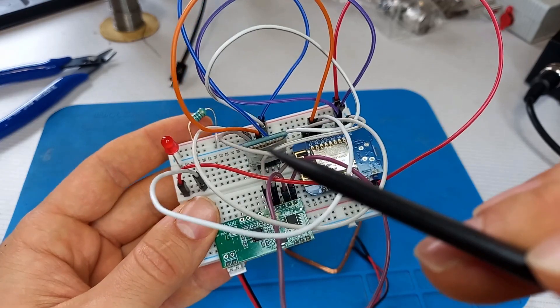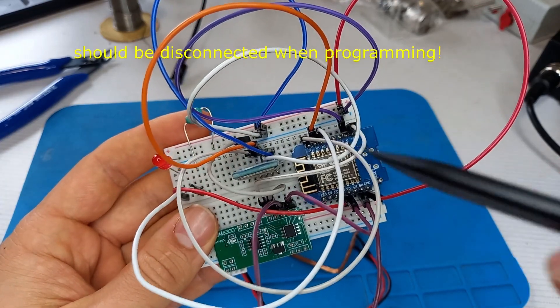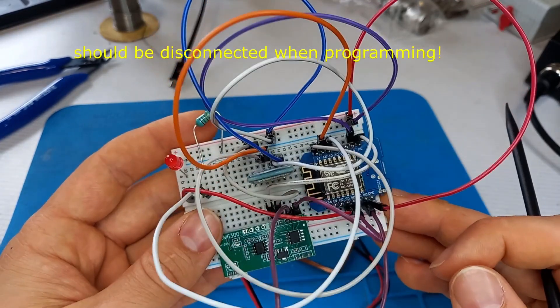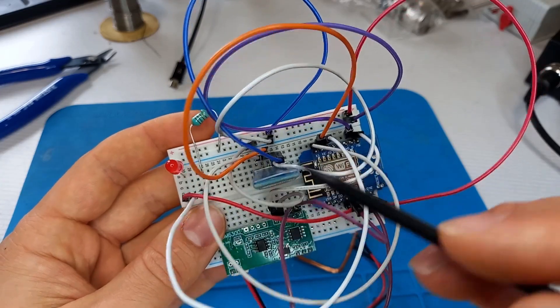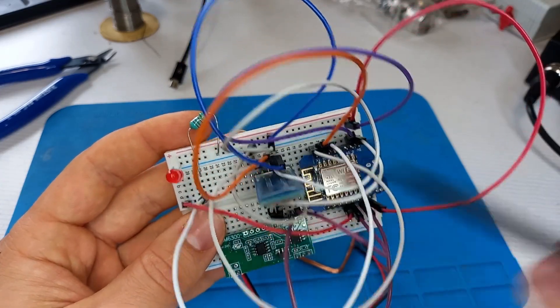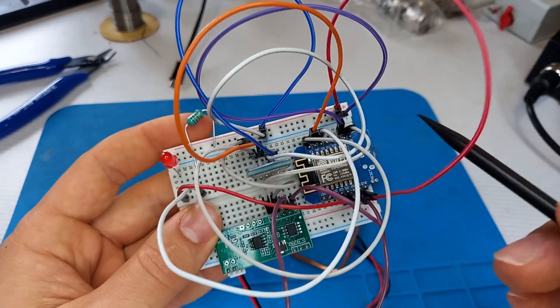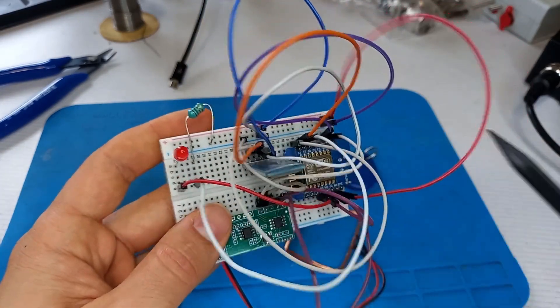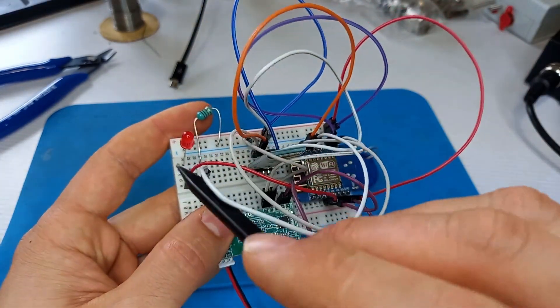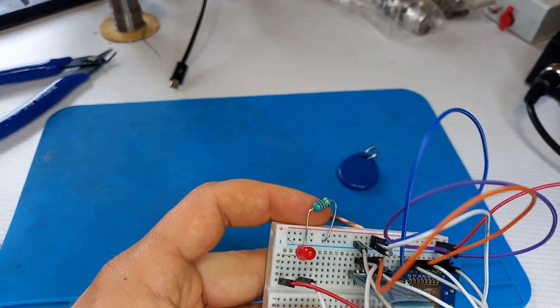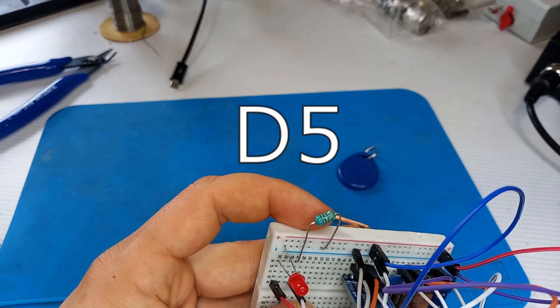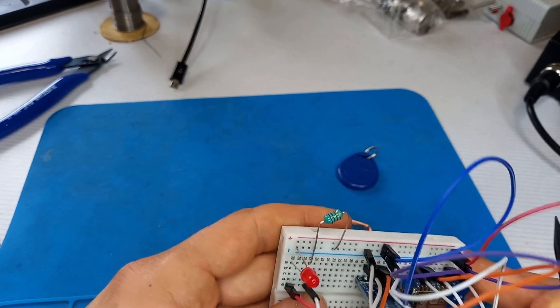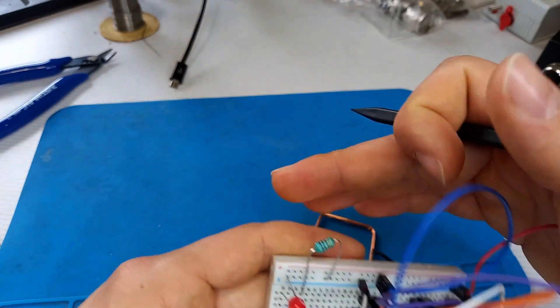The TX pin goes to the RX pin of the Wemos D1 mini board. Also we've got to put power to the board, so it uses 5 volts. The LED is connected to the pin D5 of the Wemos D1 mini board.